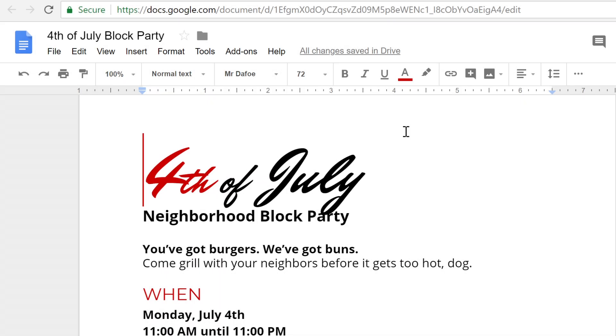The flyer I'm working on is almost done. I've typed up everything I want to include about the neighborhood block party. The only thing missing? Pictures.